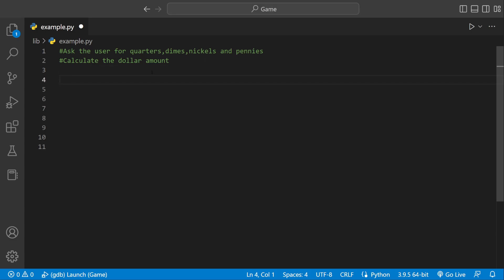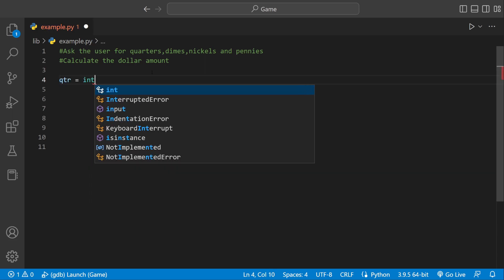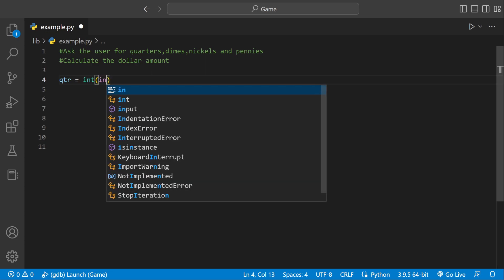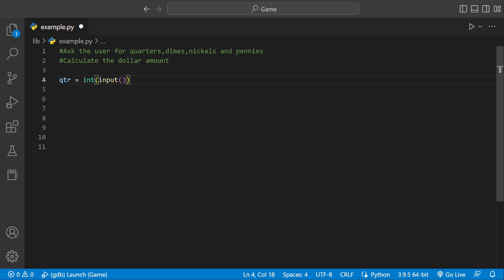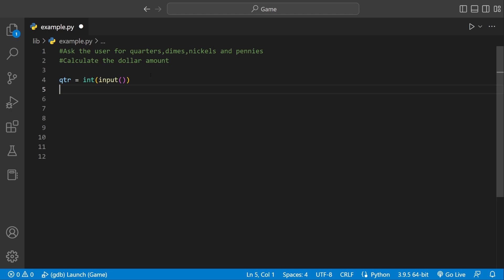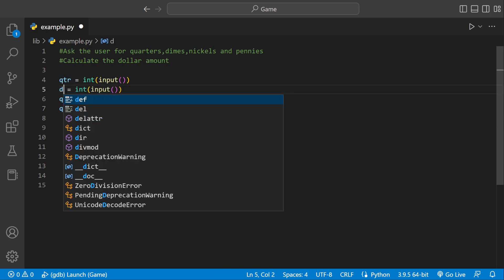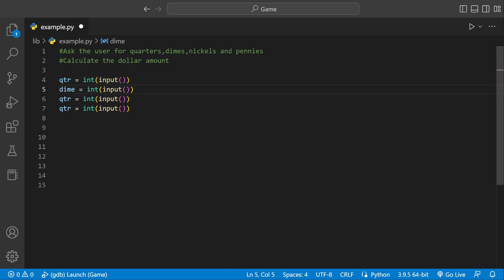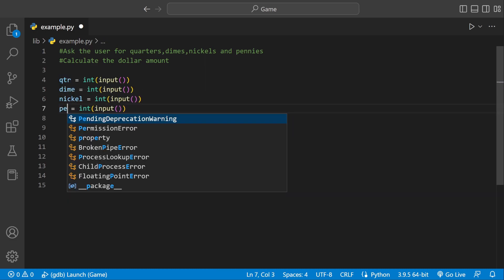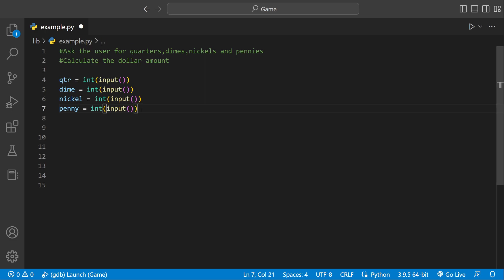First we're going to need some variables. We can set qtr, which stands for quarter, and set that equal to int(input()), asking the user to enter the number of quarters they have, stored into a quarter variable. We can do the same thing for all four coins: dime, nickel, and penny — getting user input for all of those.